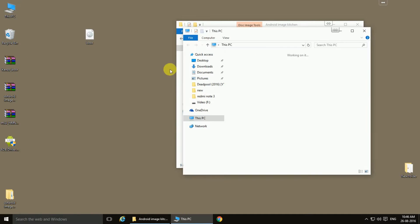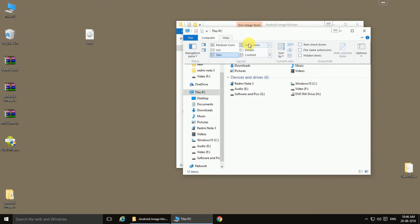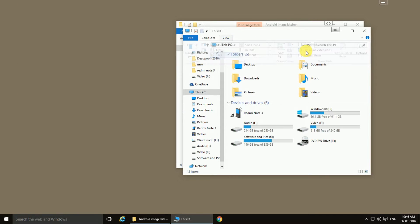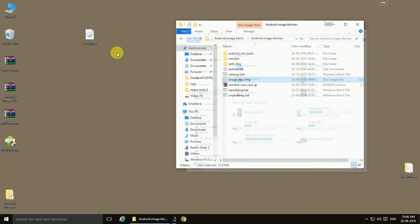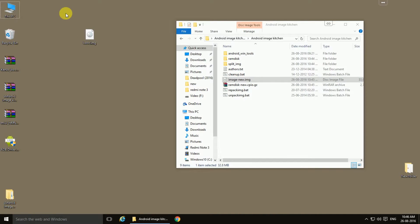extensions, click on View and show file extensions. Now you can see this is boot.image file. So we are done with the boot image file.